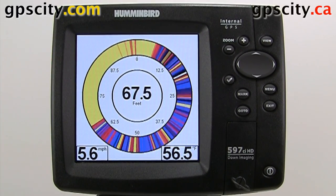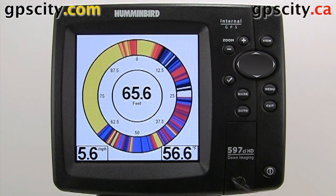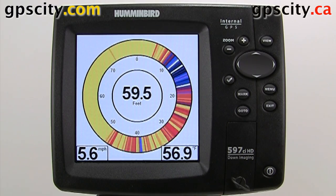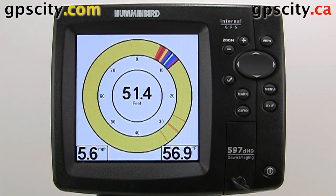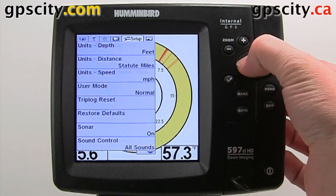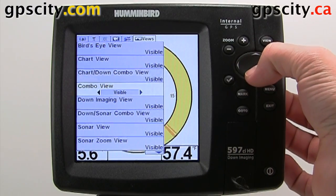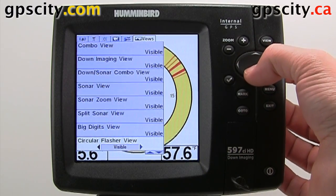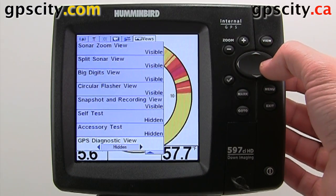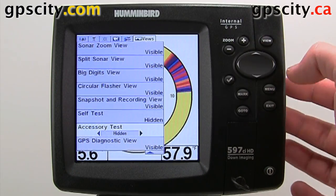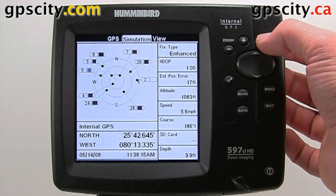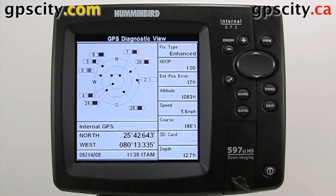Let's take a look at the GPS status screen in your Humminbird chart plotter. We have a 597CI HD in front of us today. To access the screen, first we need to go into our main menu, go to Views, then to the bottom of the Views menu. We'll see GPS Diagnostic view here. We need to make that visible. Once visible, we can back out and then page over to the GPS Diagnostic screen.